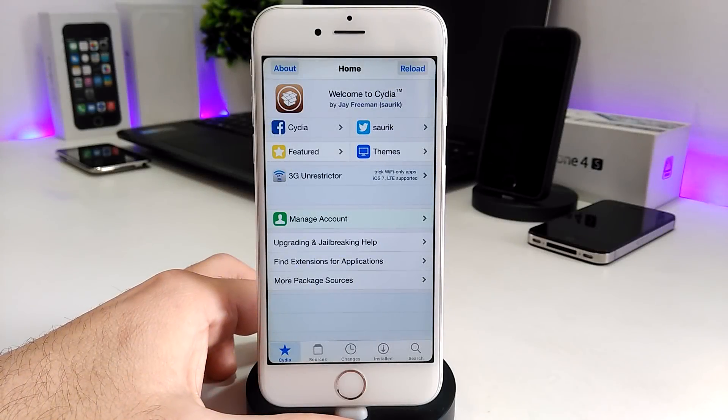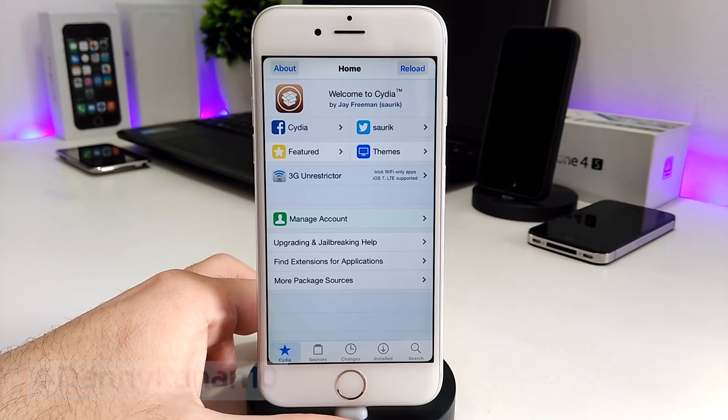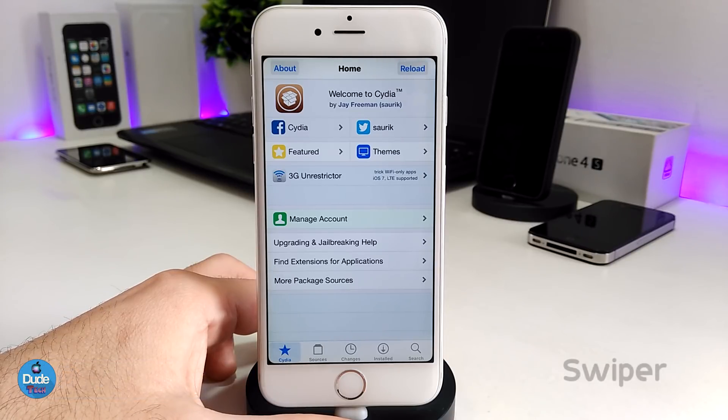Hi everyone, this is Danny for Duotech, and welcome back with a brand new video. In this video I'm going to be showing you guys how you can download the Swipper tweak.